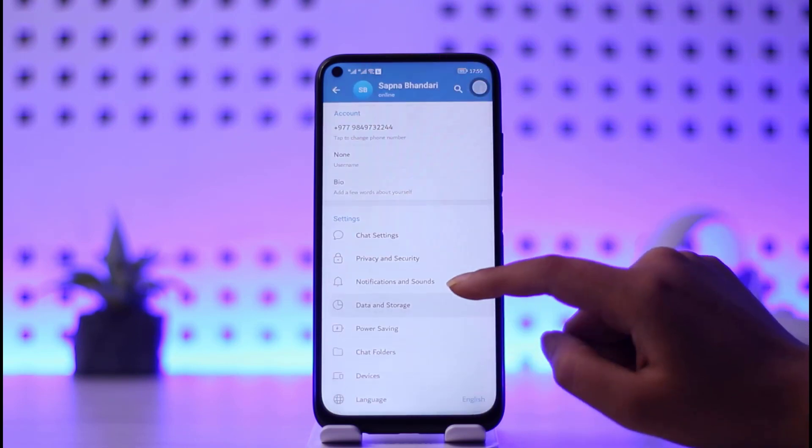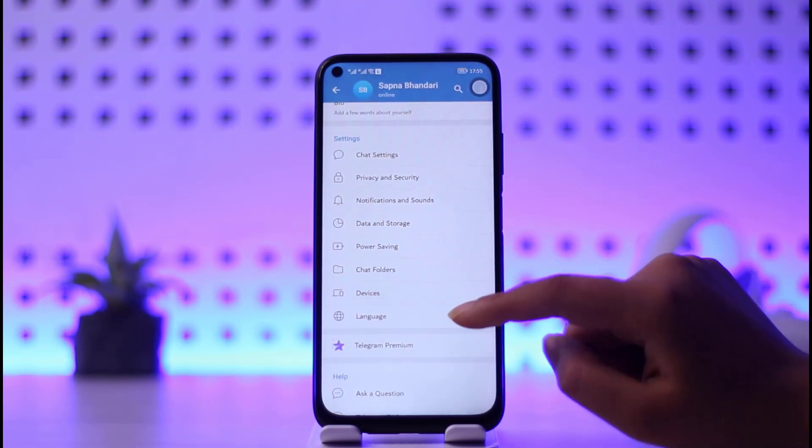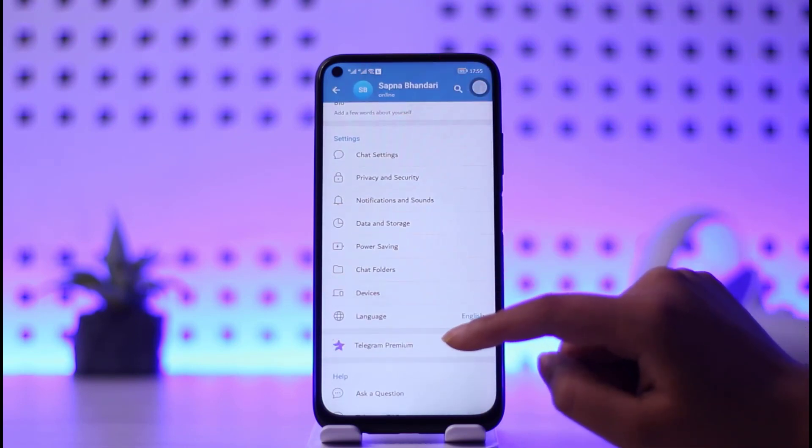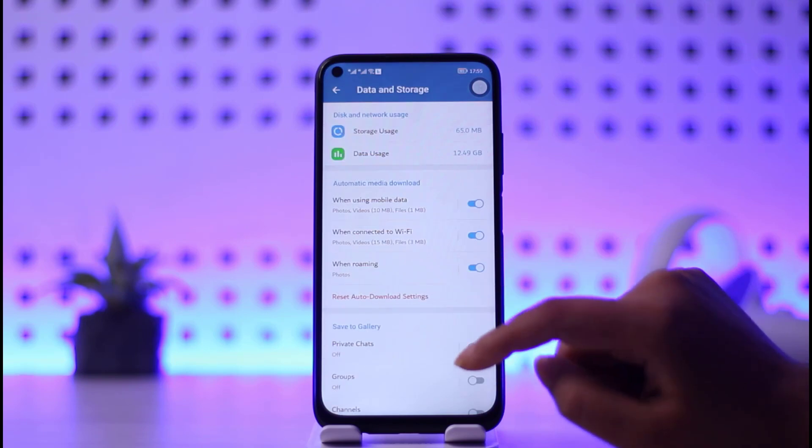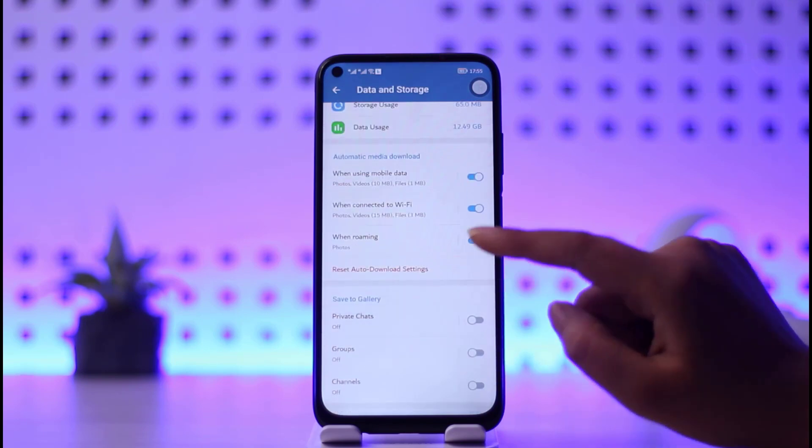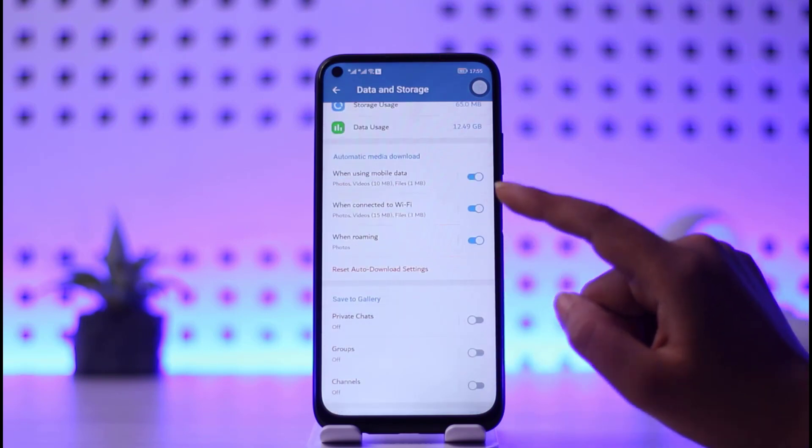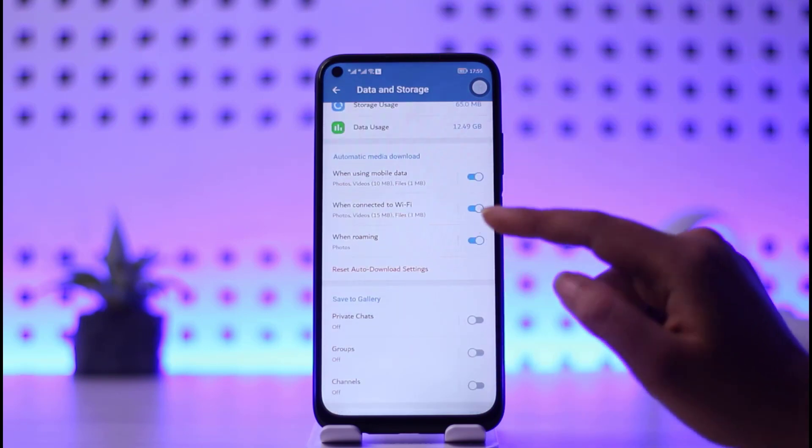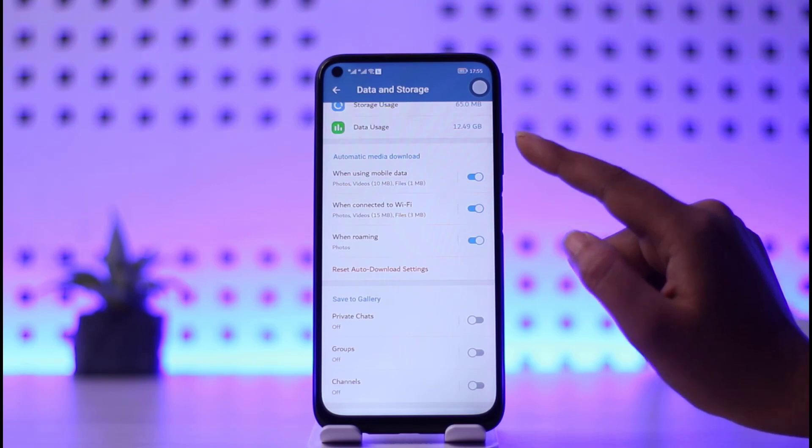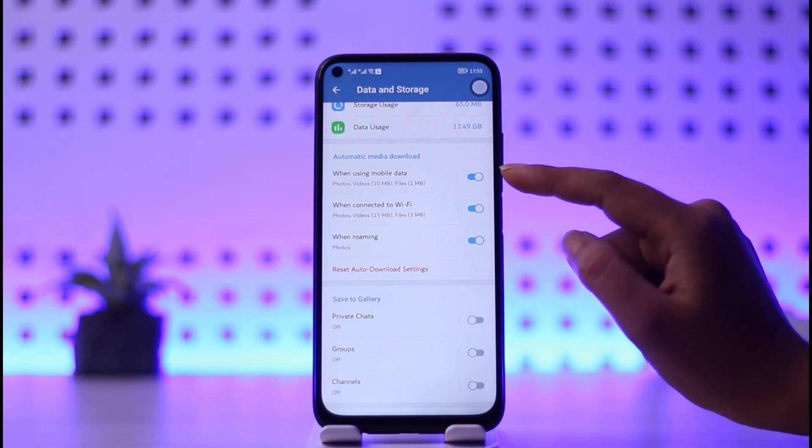Then you will scroll down and find this option called Data and Storage. Then you will see this Automatic Media Download option. Here you can see this automatic media download is enabled in all of these three options.